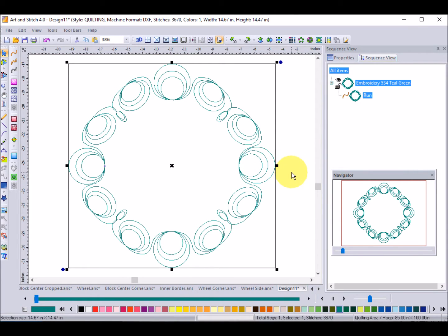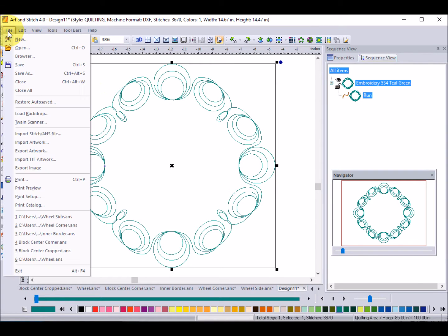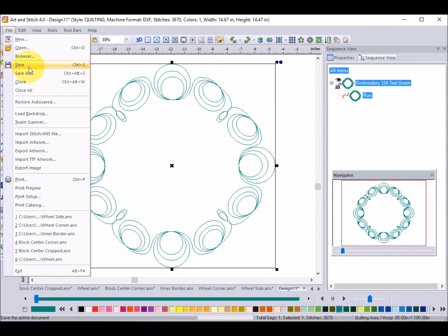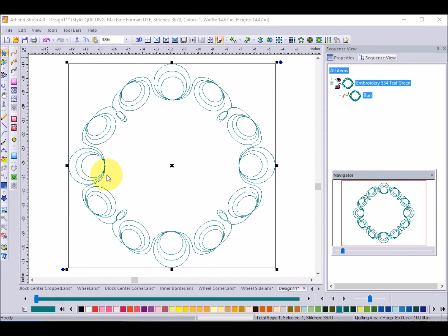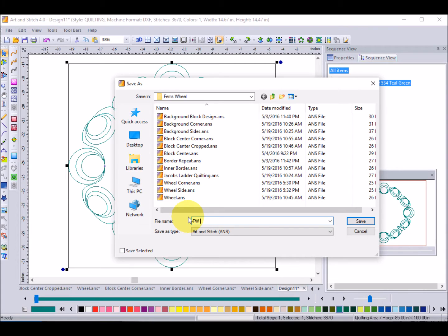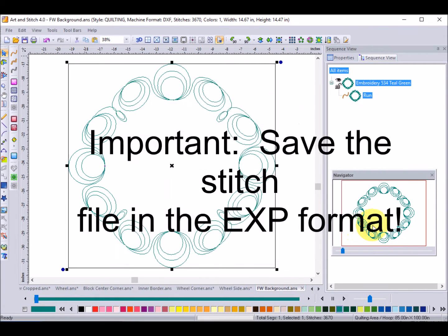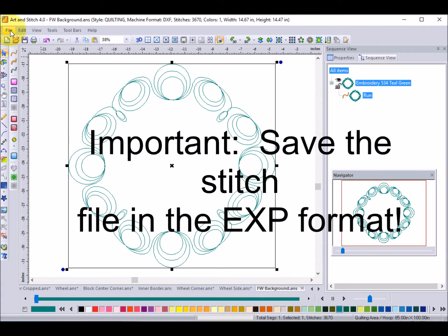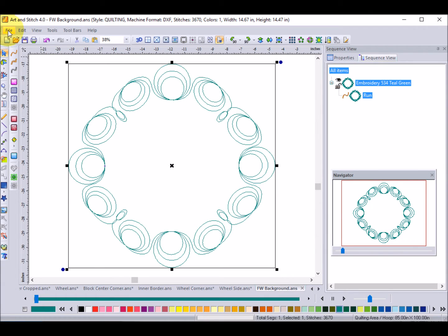I'm going to first of all just save it in my Art & Stitch format so for this one I'm going to save it as Ferris wheel background and I'll click on Save to save it in the EXP format because that is a format that Electric Quilt can import.